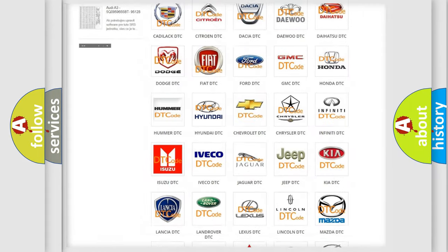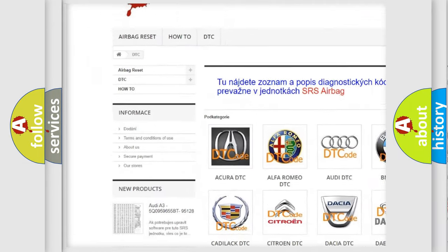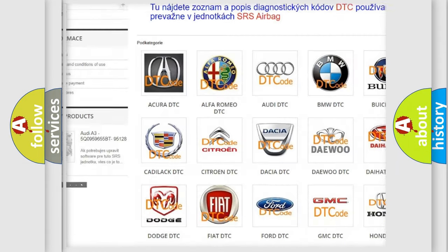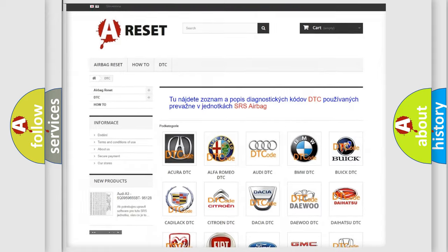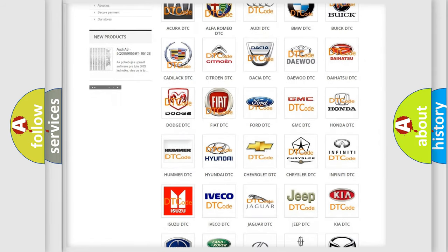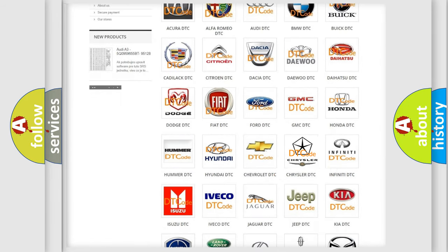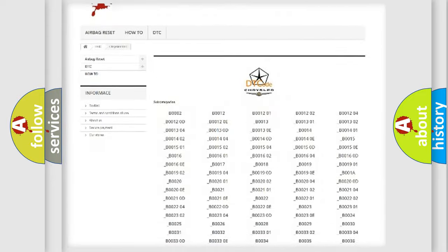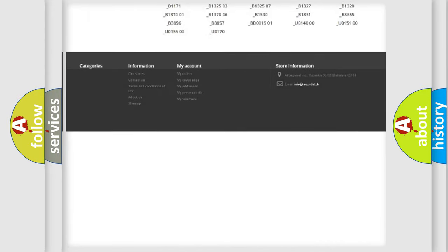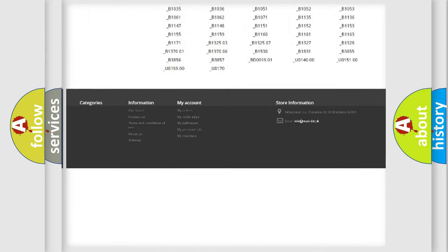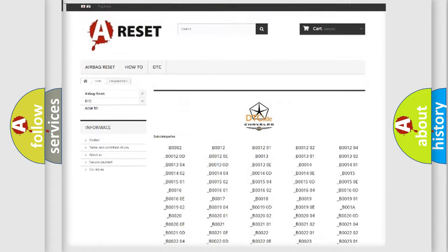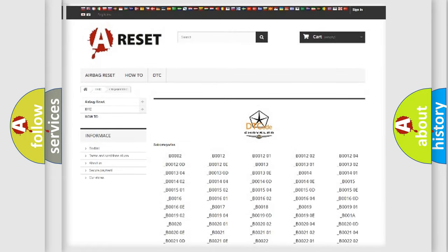Our website airbagreset.sk produces useful videos for you. You do not have to go through the OBD2 protocol anymore to know how to troubleshoot any car breakdown. You will find all the diagnostic codes that can be diagnosed in Chrysler vehicles, and many other useful things.